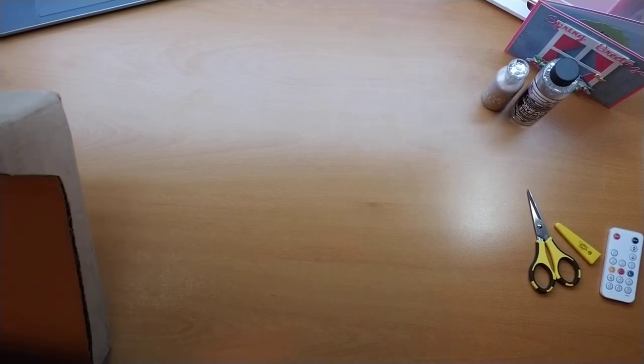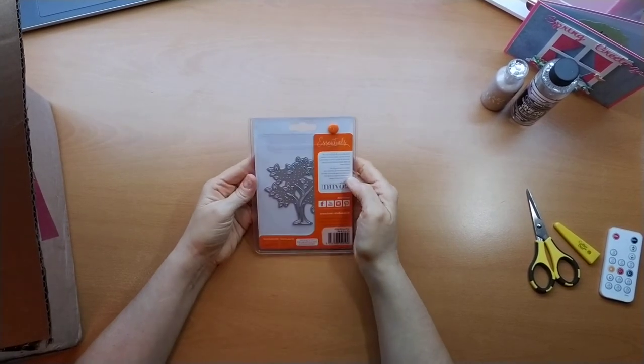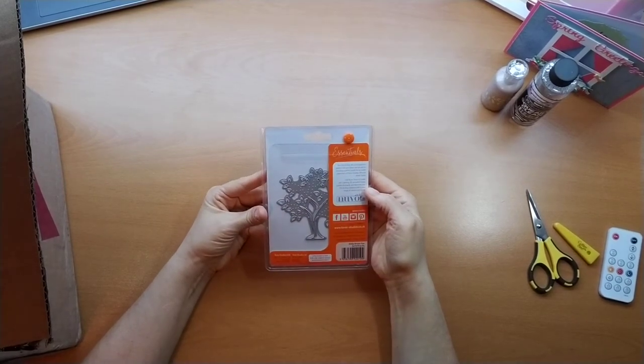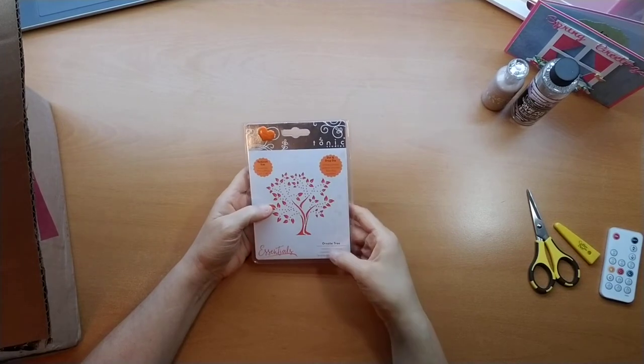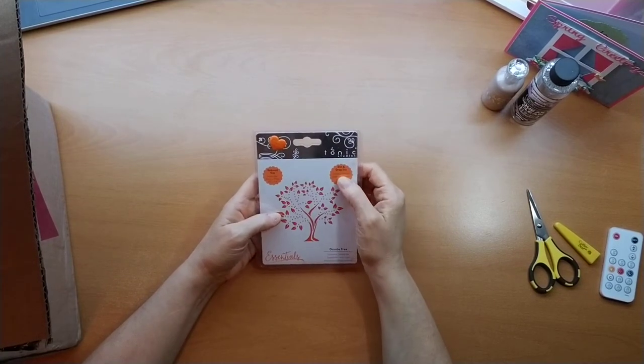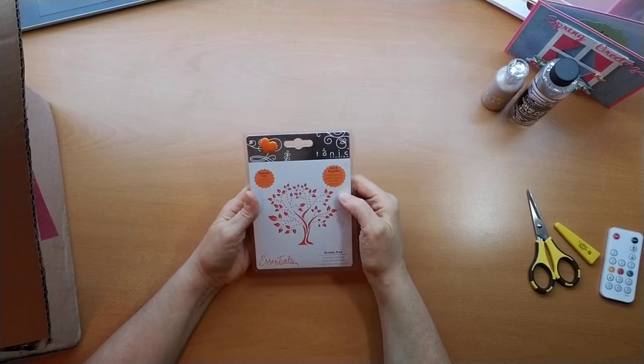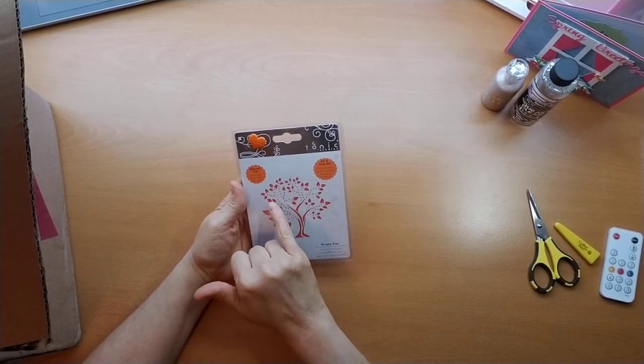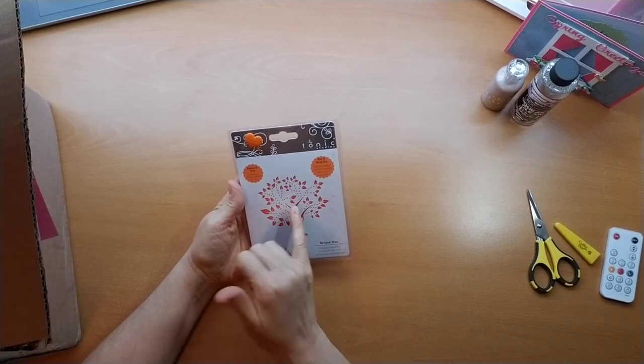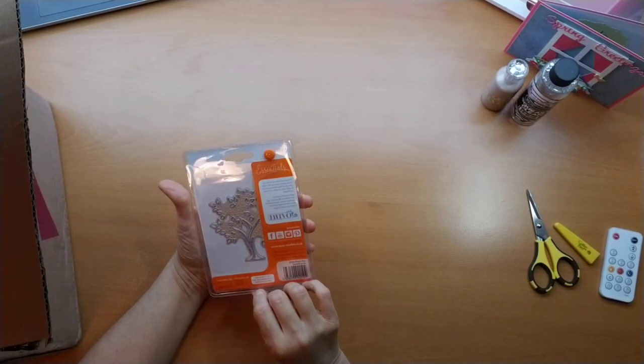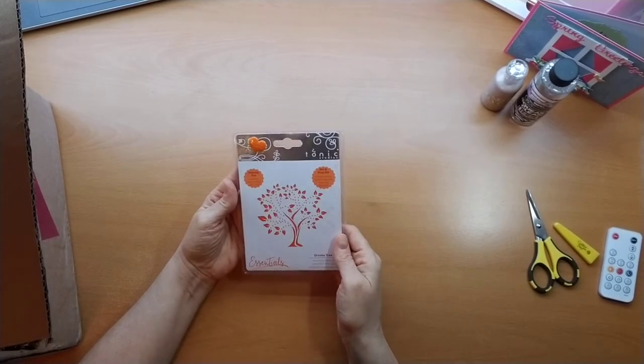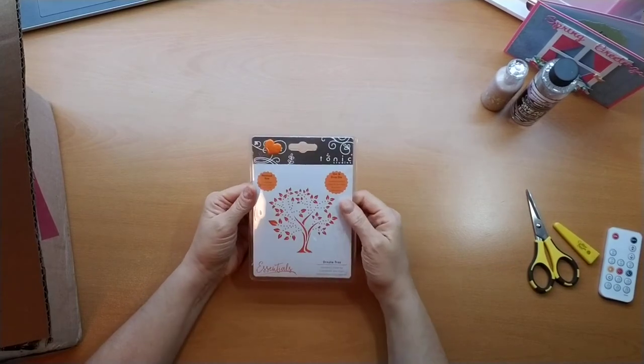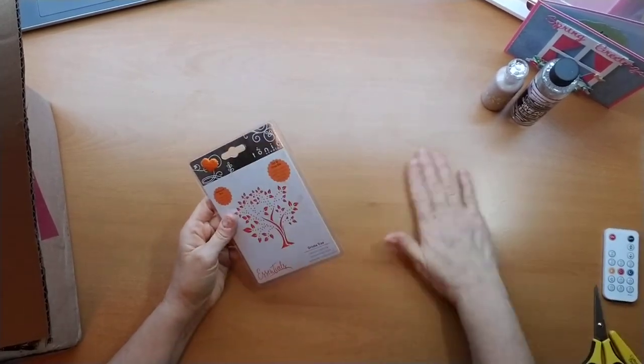The other thing that I ordered that I thought was kind of neat, I saw Kathy use this on a video. It is the ornate tree by Tonic Studios, it's a drop and dot die. It punches out the leaves but then it just puts like little hole punches and cuts out the trunk. I just thought that was so cute when she did that little card with this die. That's the first time I've seen one used.